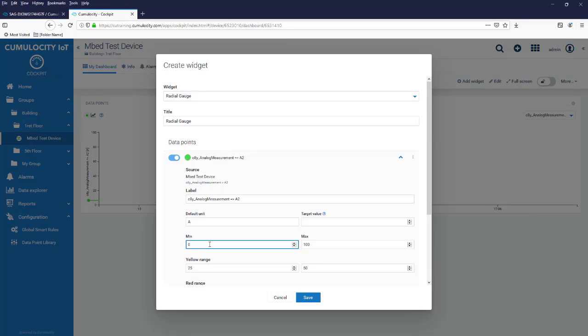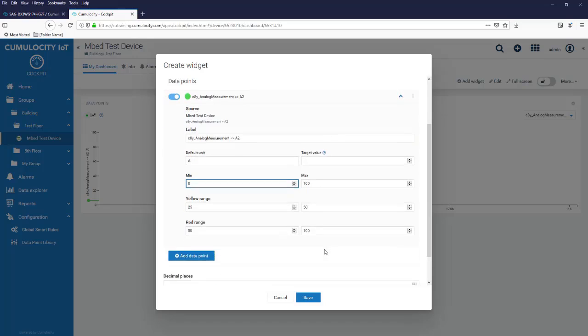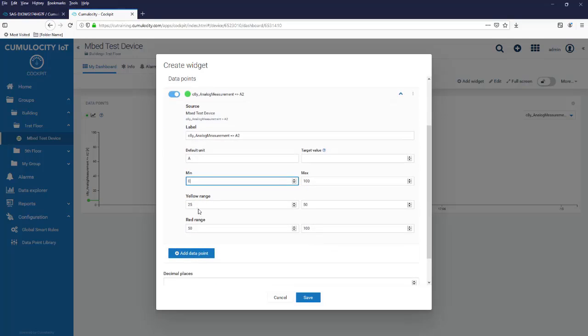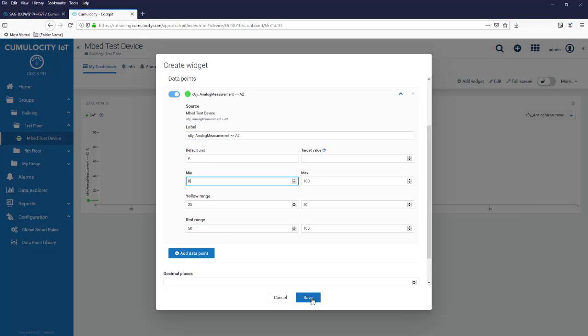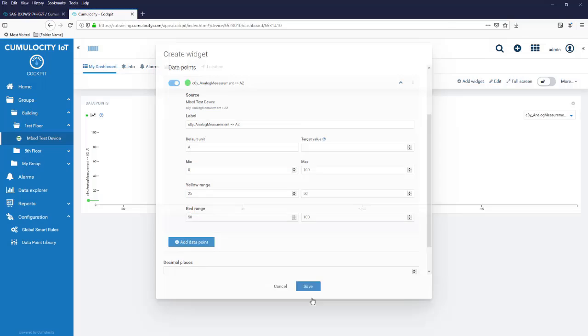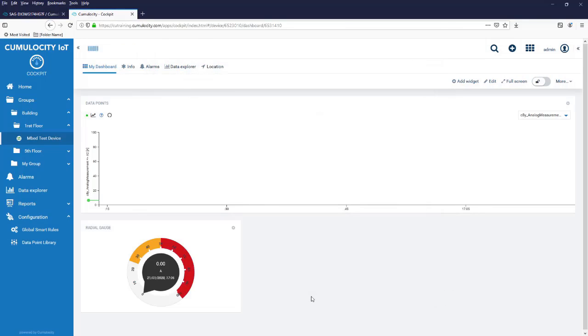We can visualize the ranges here. We can say the minimum value is 0, maximum value is 100. We can give information on the yellow range which is now 25 to 50 and we have information on the red range. Now if we activate this we see the current measurement.